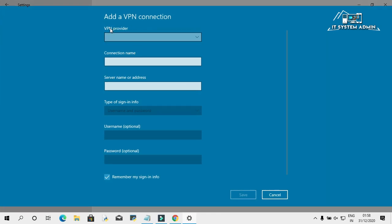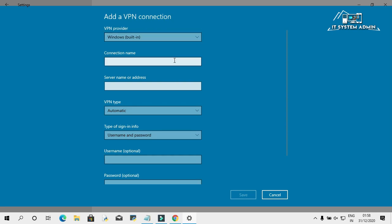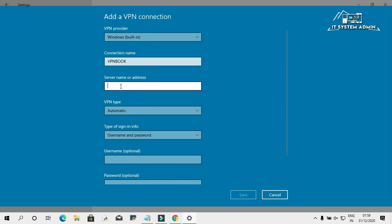In VPN provider, select Windows built-in. In connection name, you can type any name. I am going to type VPN book. In server name or address, just paste the name we have copied earlier.